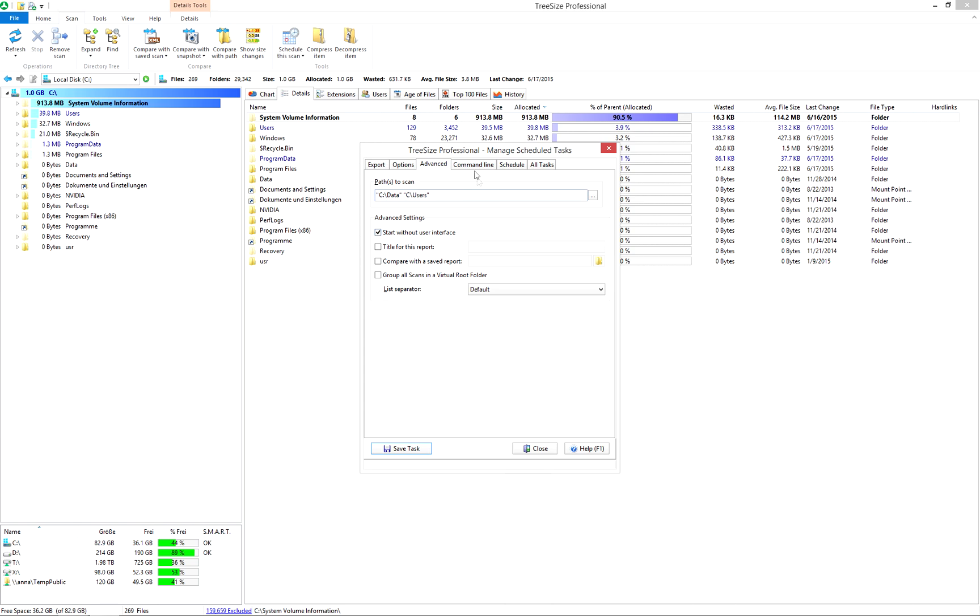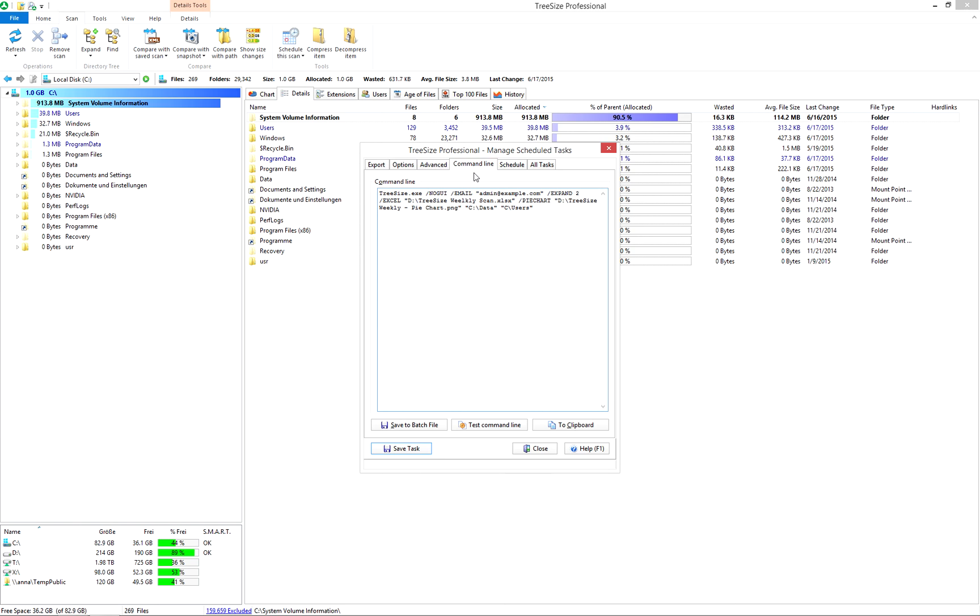Take a look at the command line TreeSize has created based on your settings. You can copy it to clipboard or test your scan.